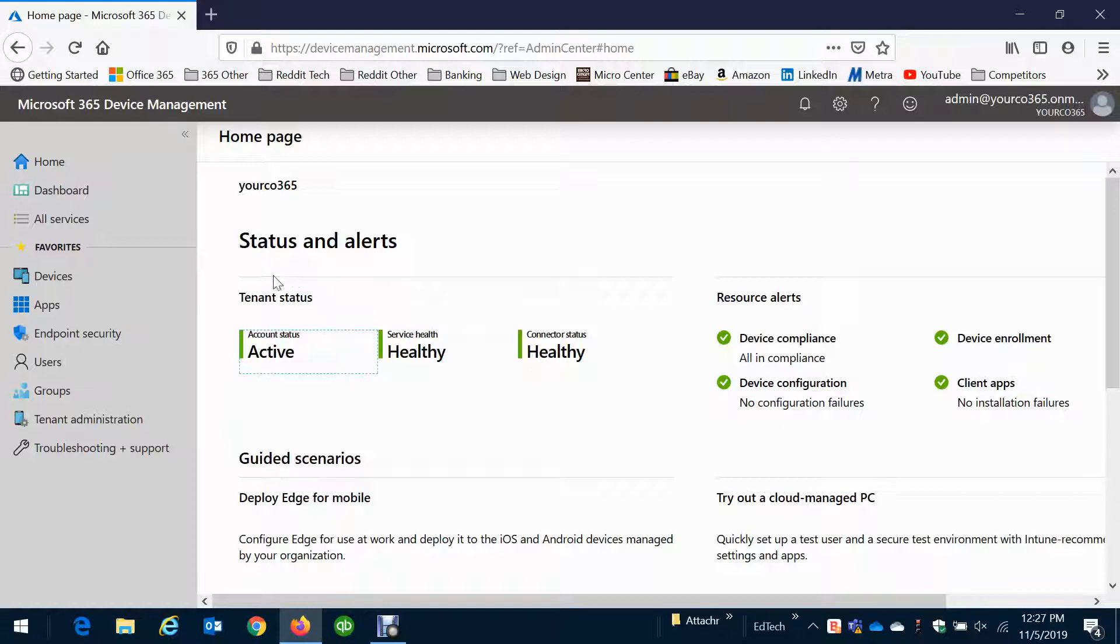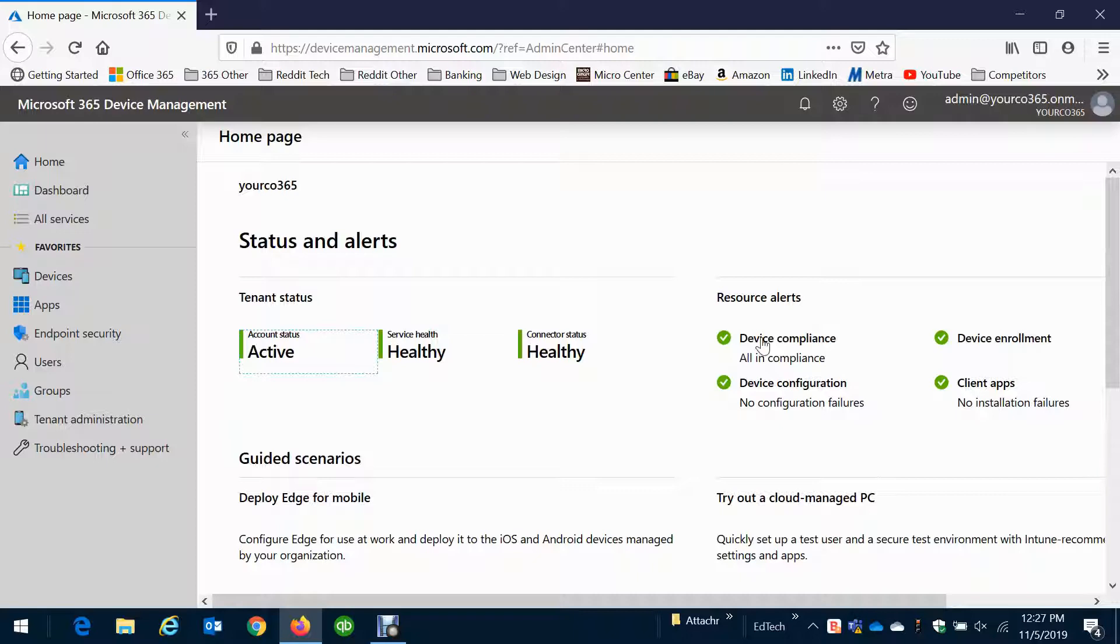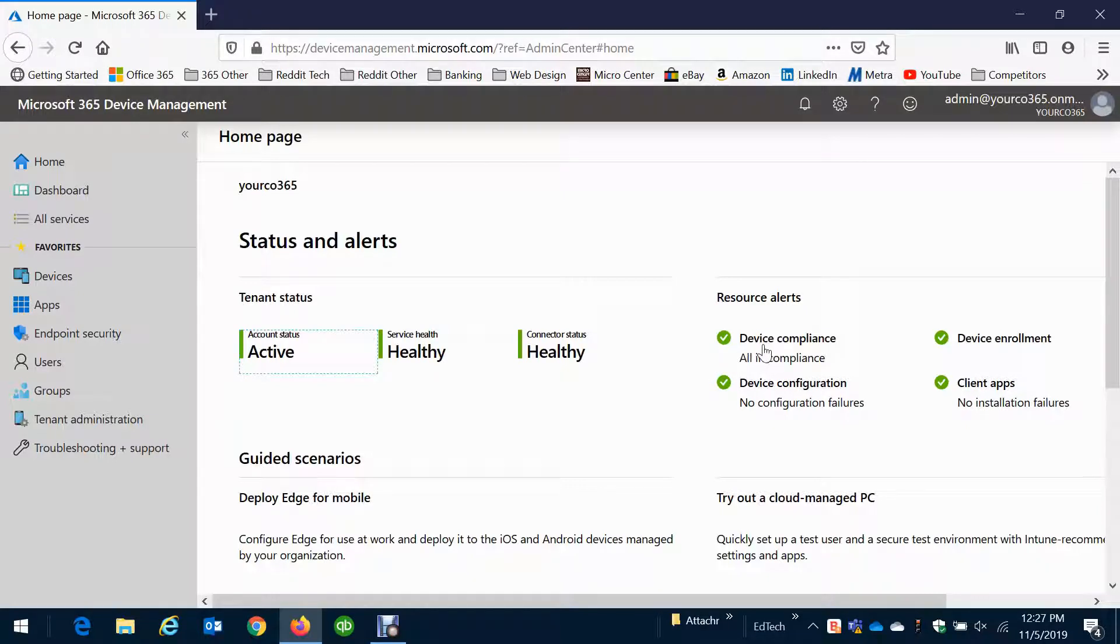So as we look here we want to see healthy and green across the board. Seeing any reds or yellows is what your IT support should be alerted and should also take action on what the problem is. This is usually if a device comes out of compliance or configuration.